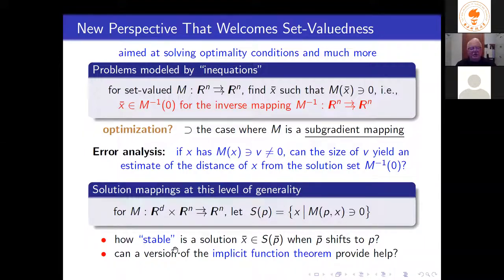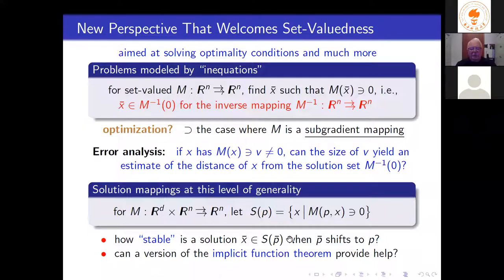It's always wise to approach a topic at a very fundamental level, because you learn so much, and if you succeed with the theory it will apply very far. Suppose we know there exists a solution x-bar corresponding to a particular p-bar. What if I change p-bar to some nearby p? Is there a solution nearby? In other words, is there a version of the implicit function theorem for this kind of solution mapping?